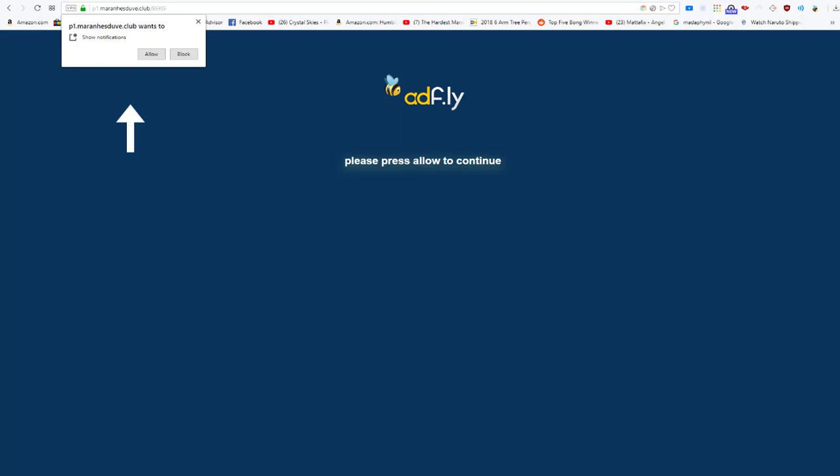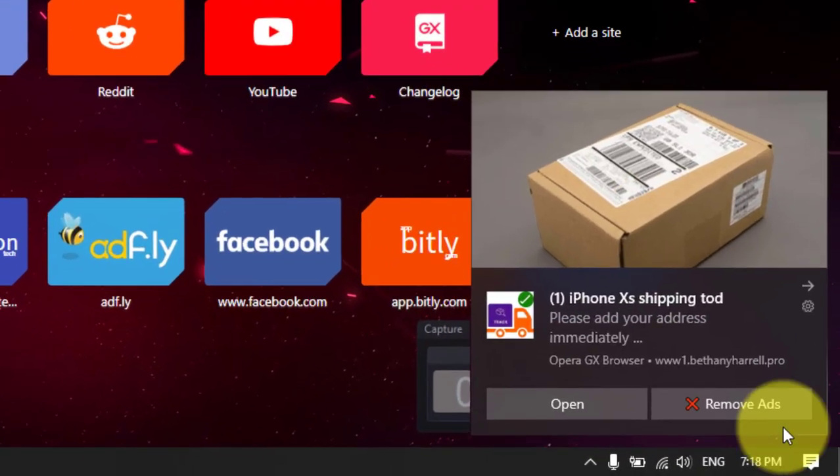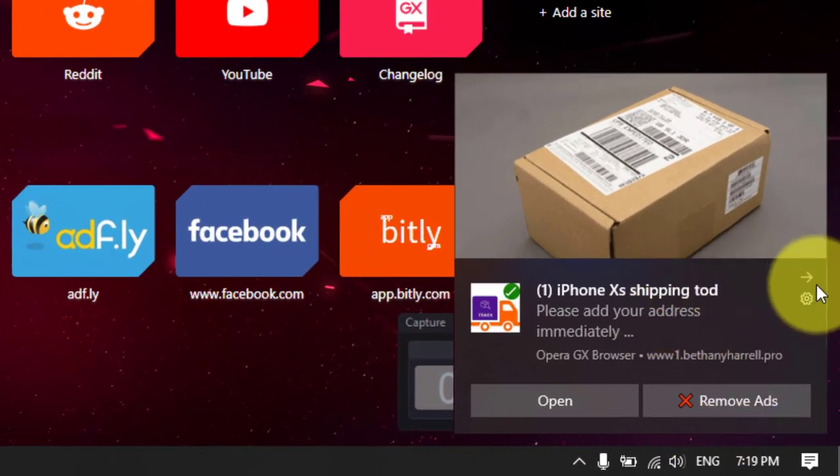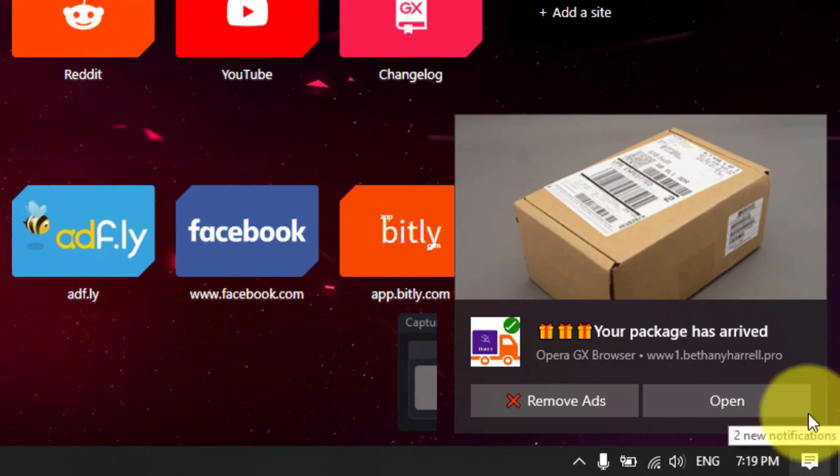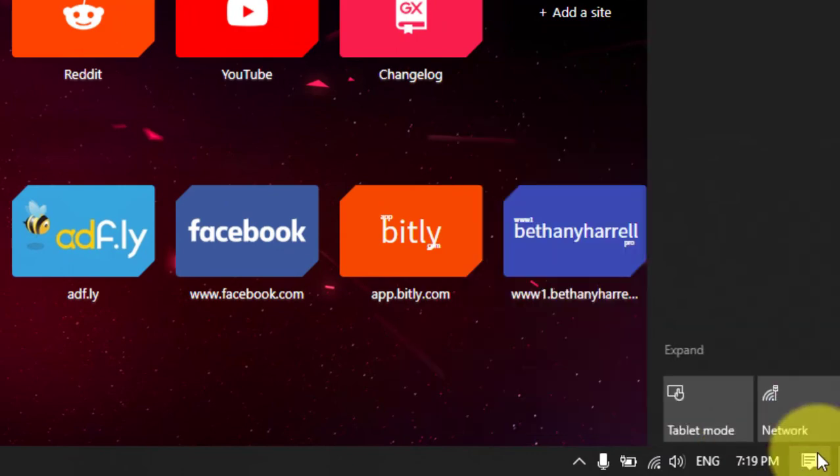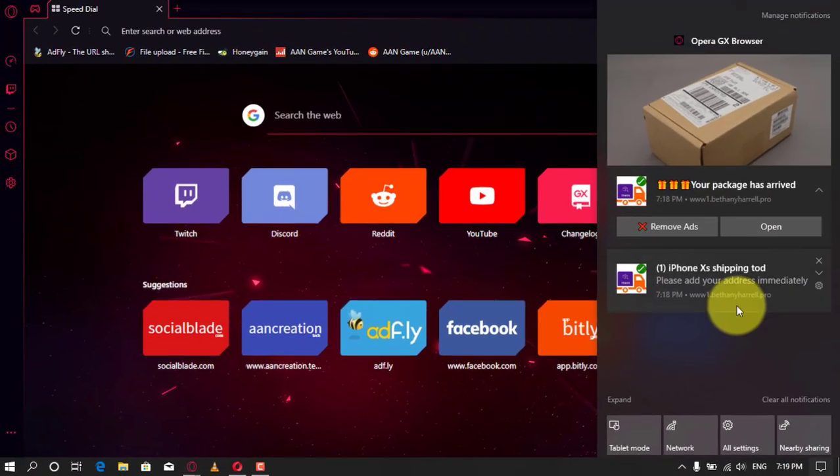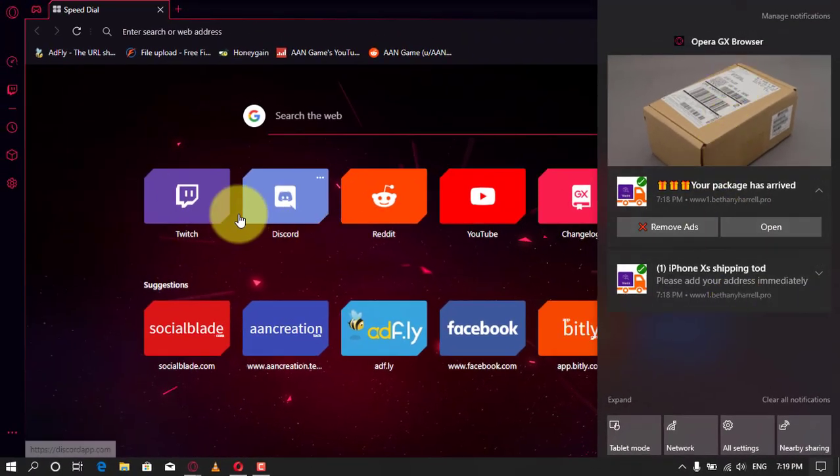If you have clicked on the allow button to the bethanyharal.pro browser notifications, then we will need to delete this permission. To do this, depending on which browser you are using to see the bethanyharal.pro pop-ups, follow the below steps.